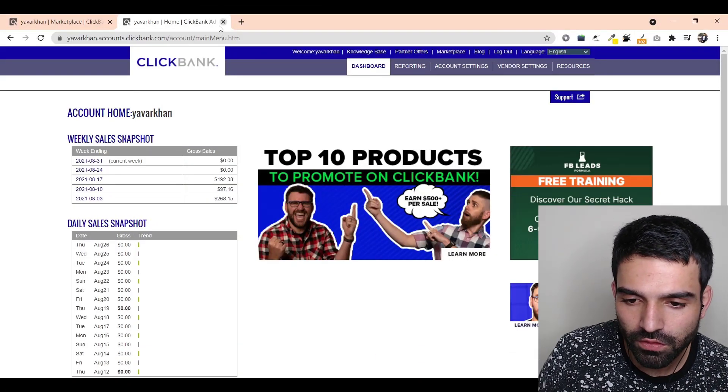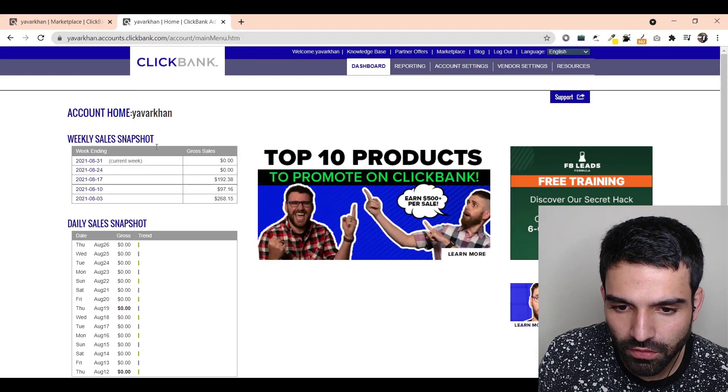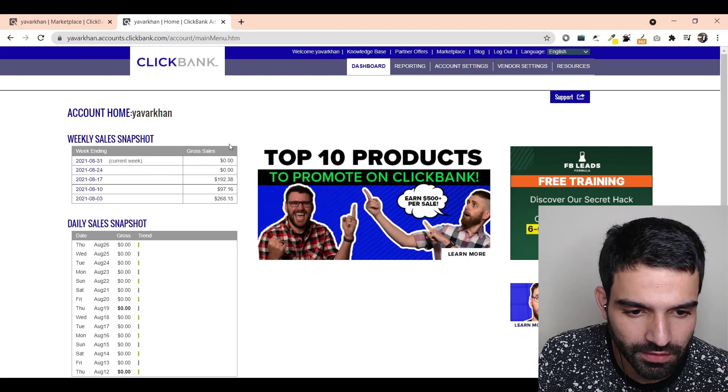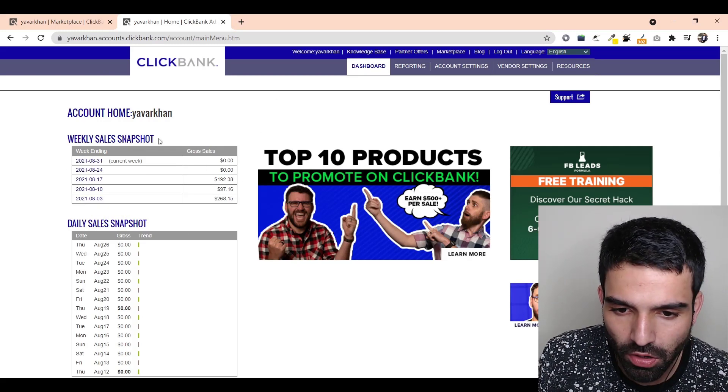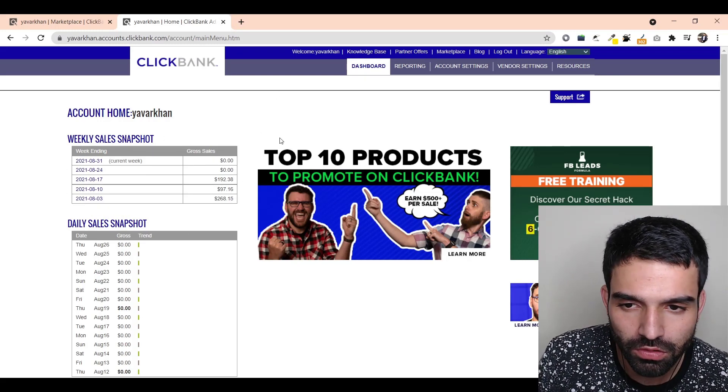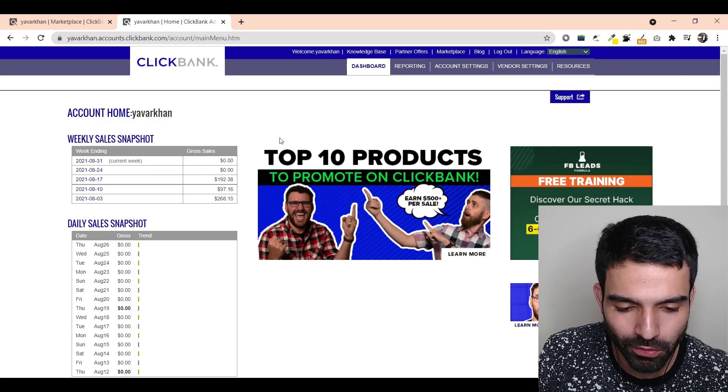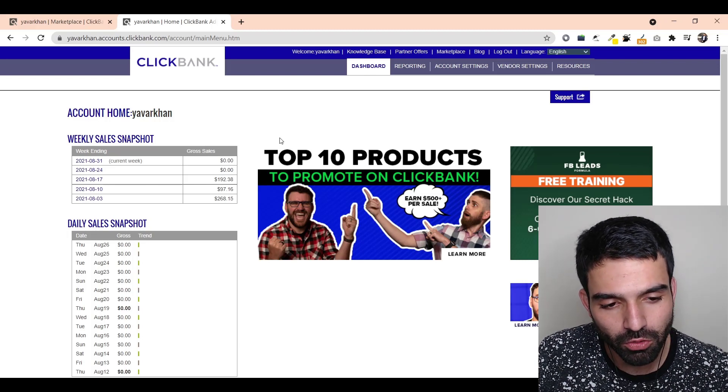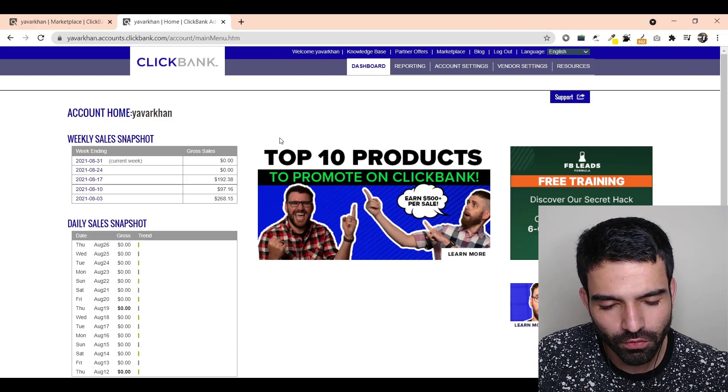First things first, as you could see right now this is my ClickBank product. Currently this is a demo account, so as you can see this is zero dollars. Now I'm going to find a product.